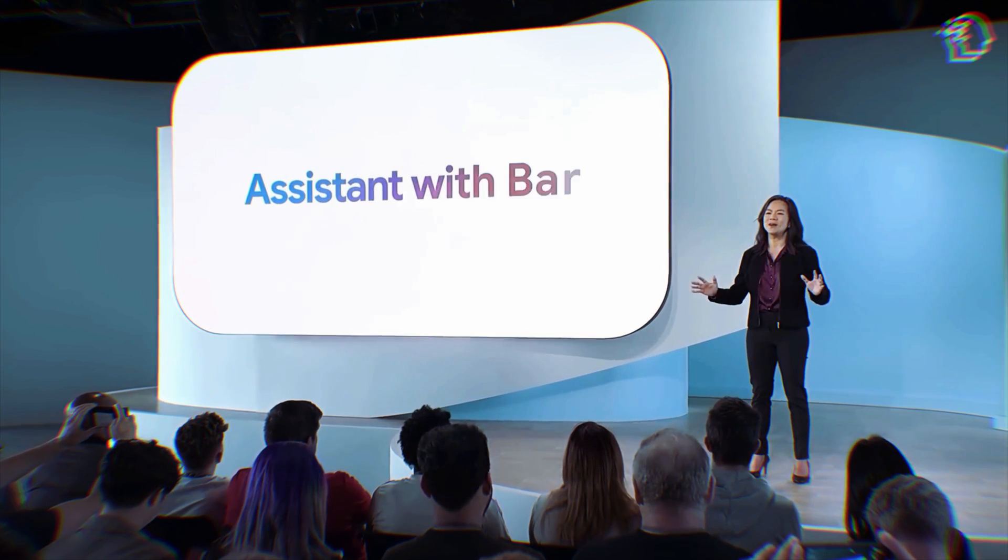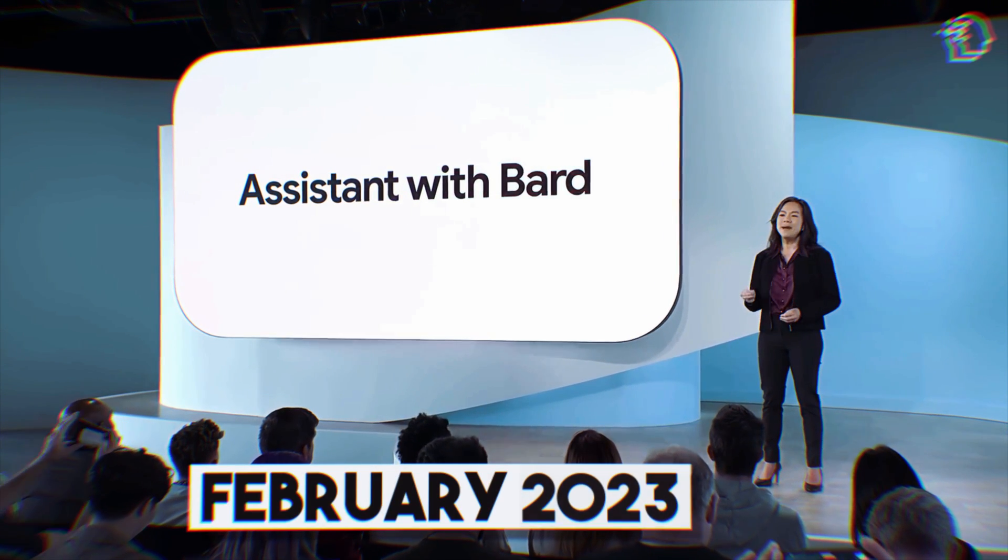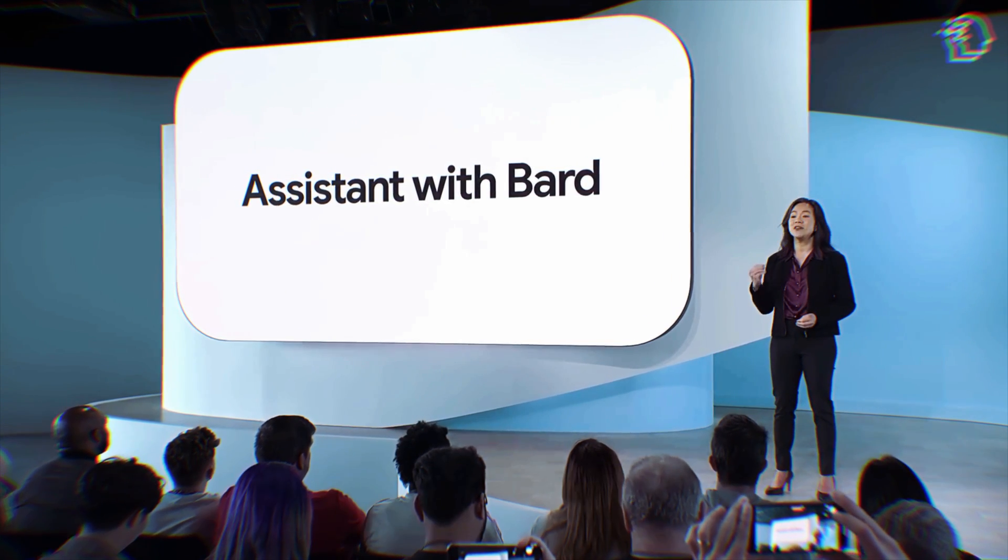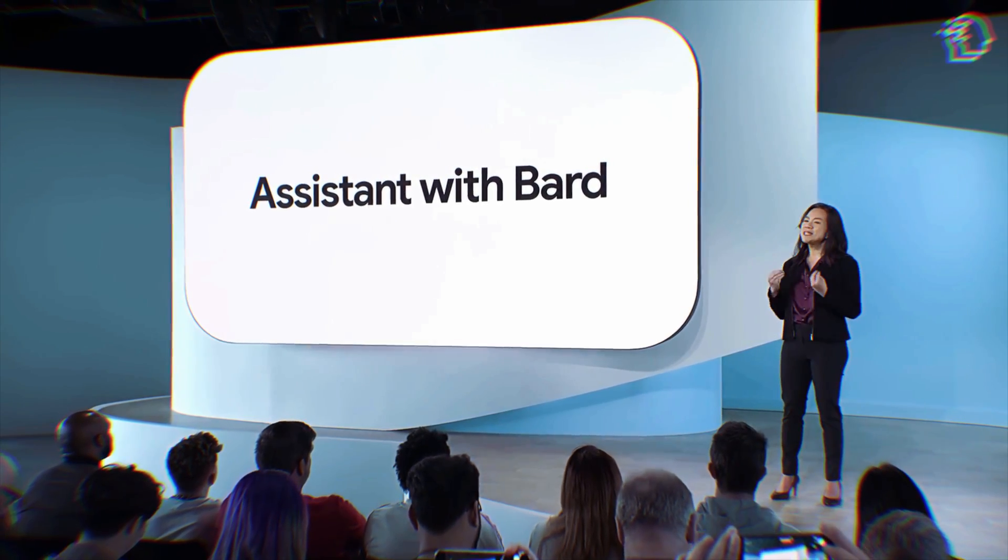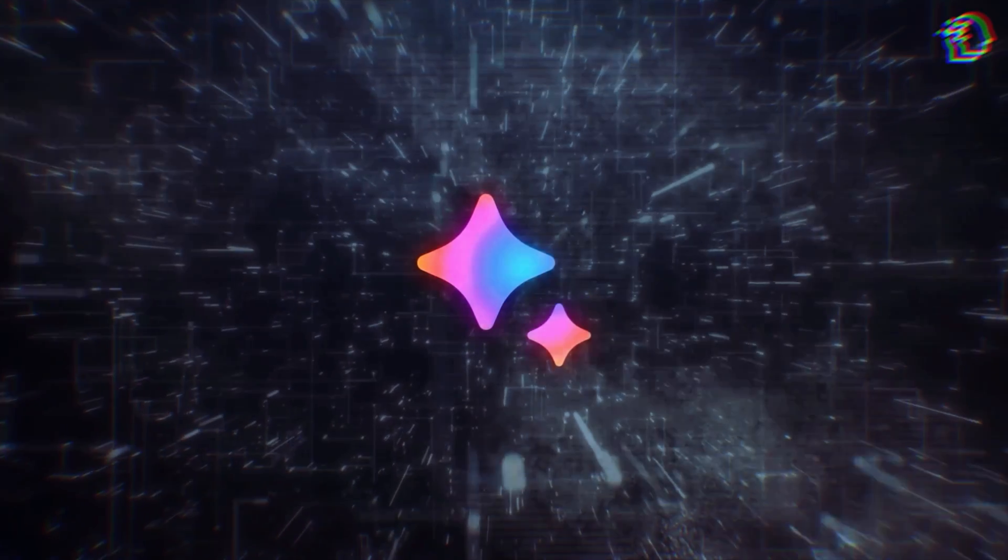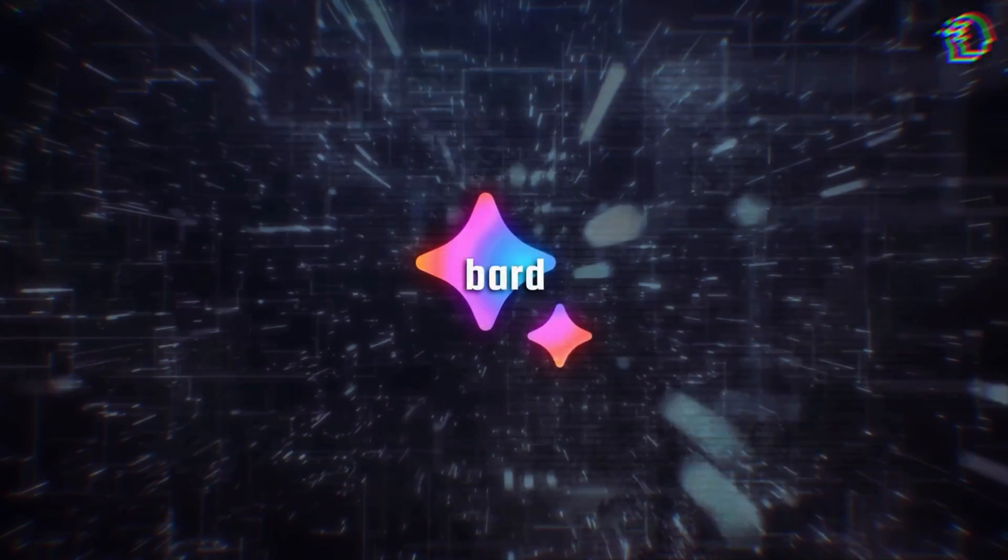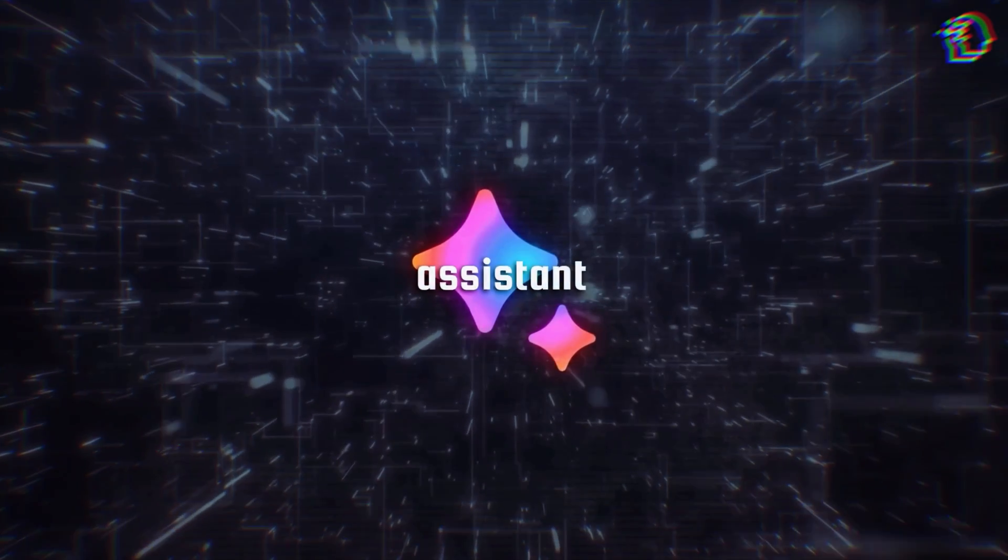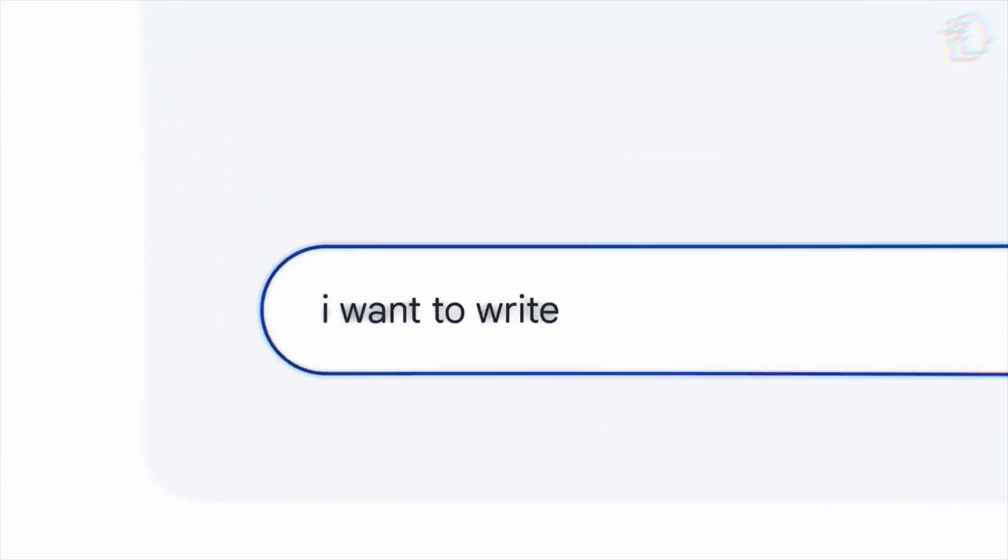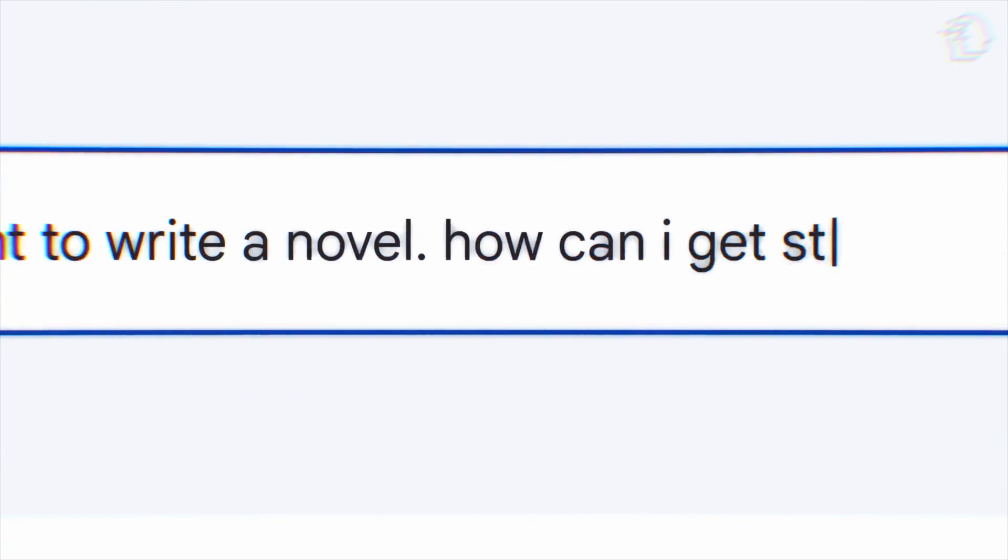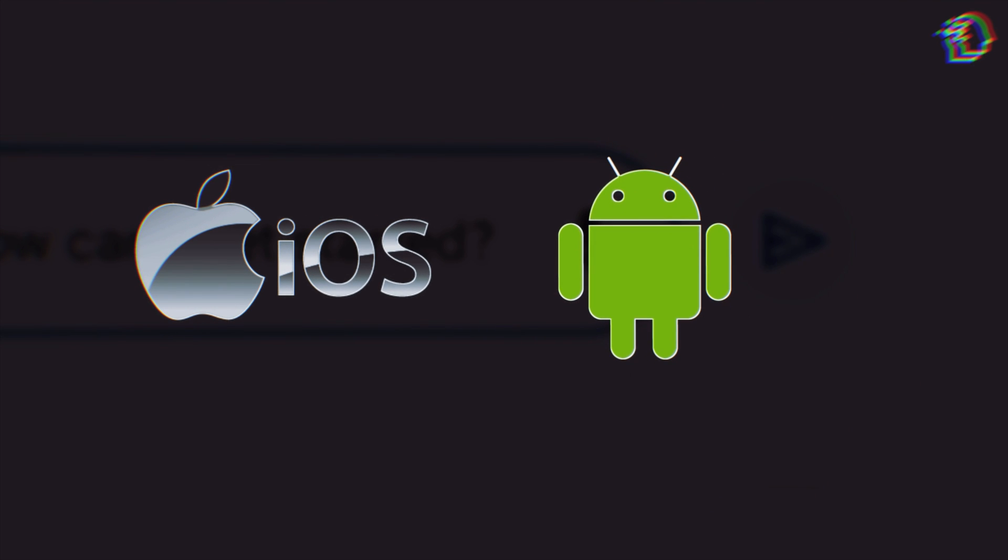Ever since Google unveiled BARD back in February, everyone has been buzzing with questions about what that means for the Google Assistant. Well, the big reveal is finally here. BARD is making its way to the Google Assistant. Google is dubbing it Assistant with BARD, and it's heading to iOS and Android in the upcoming months.